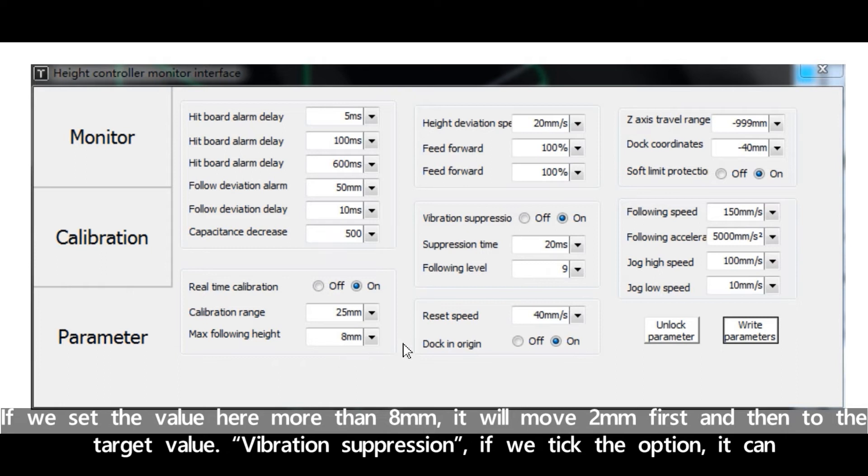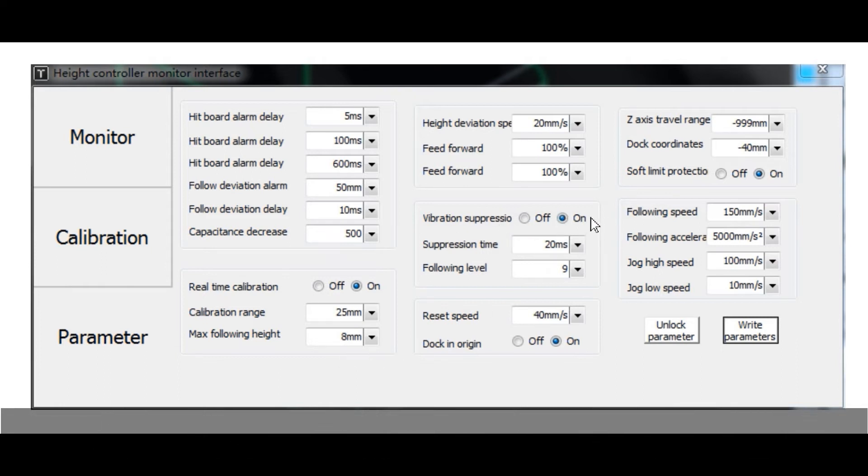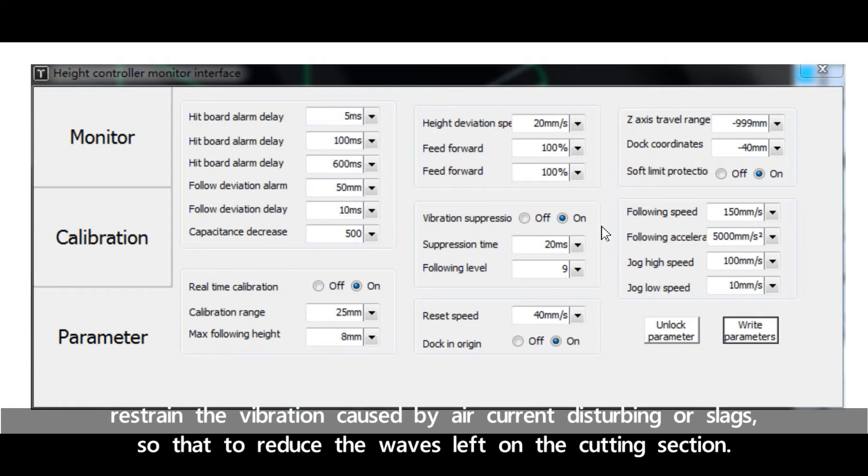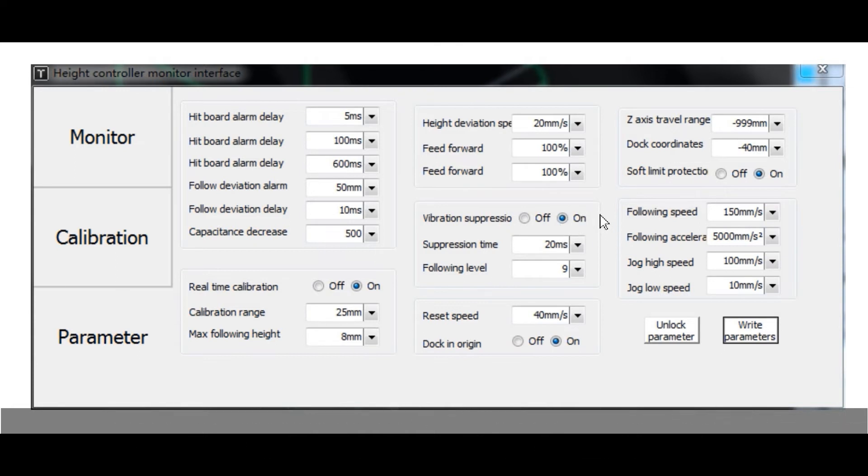Vibration suppression: if we take the option, it can restrain the vibration caused by air current disturbing or slag jets, so that to reduce the waves left on the cutting section.